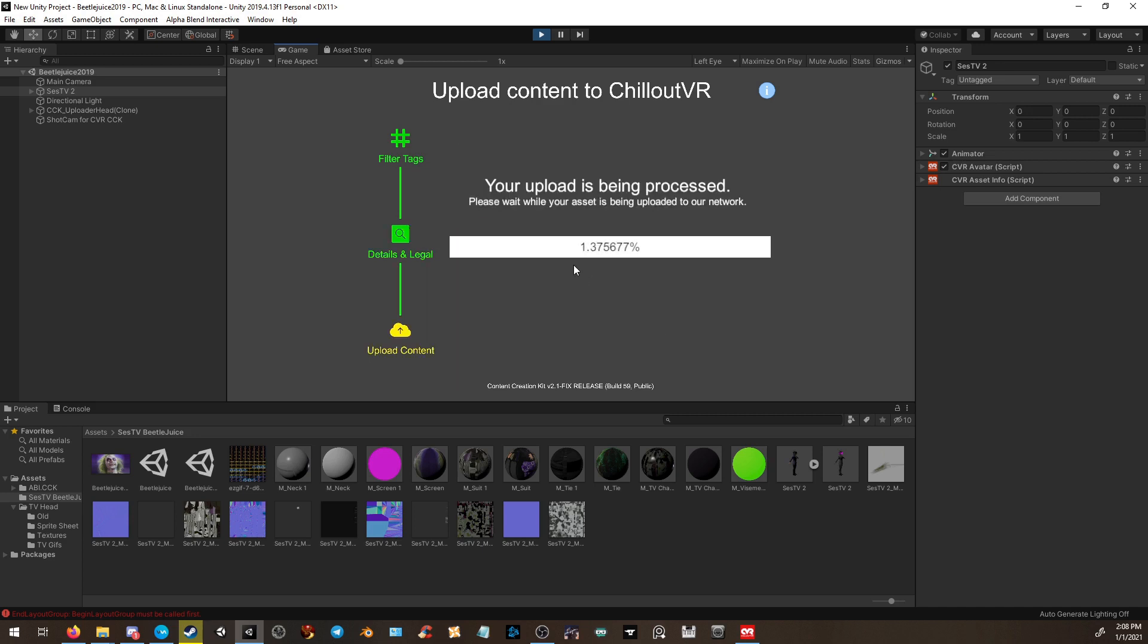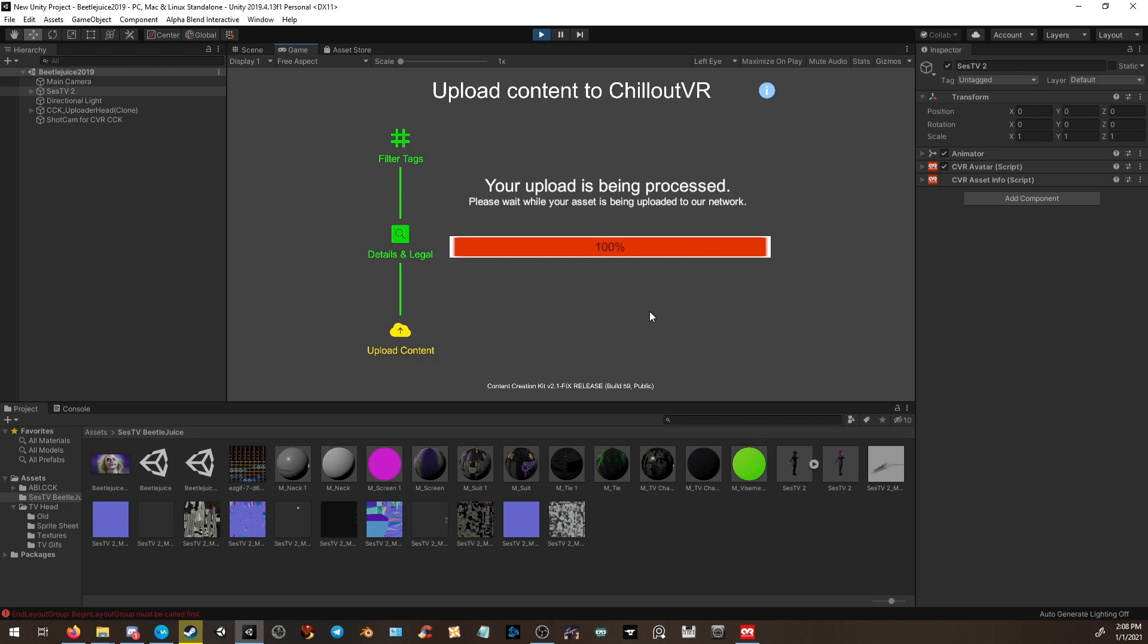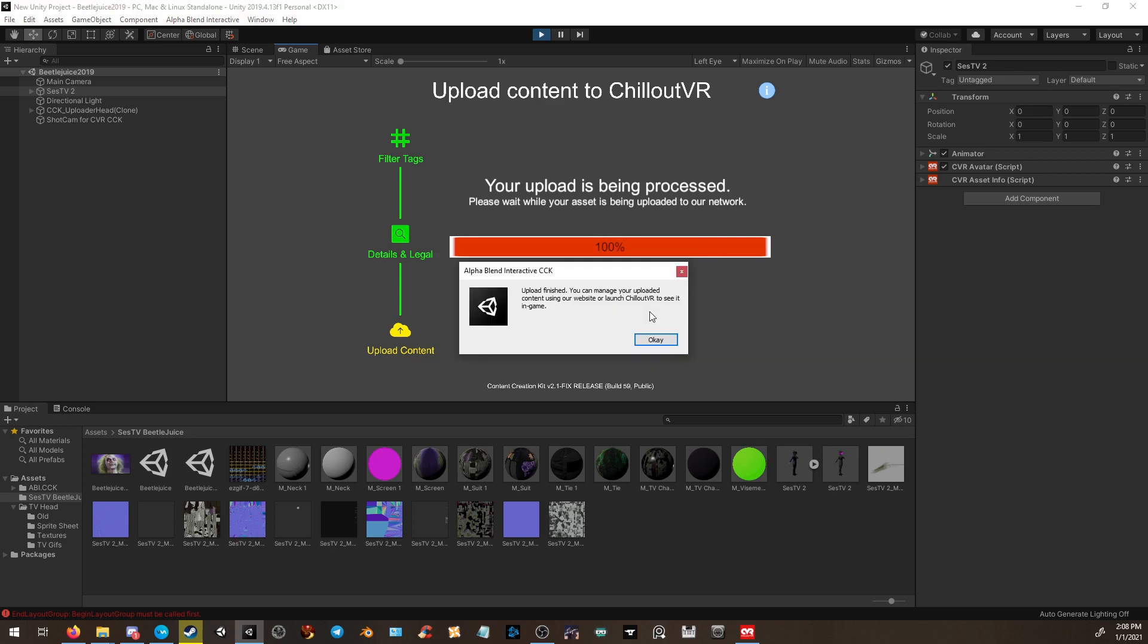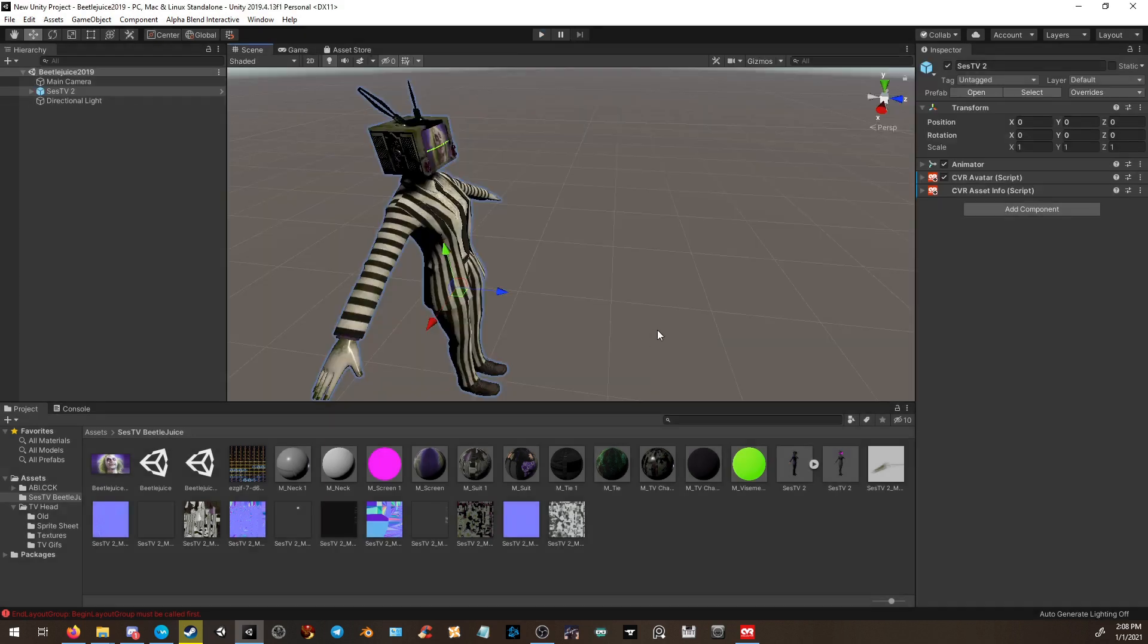You will then hit proceed with upload. It will automatically start the upload process and give you a little timer bar that will show you the progress. So we're going to wait for that to finish and then I'll open ChillOut VR and we'll go ahead and check it out. It's 100, there you go. Your upload is simply finished. Click OK.